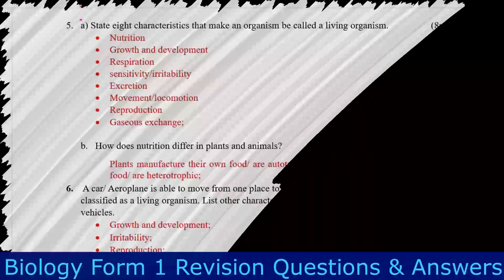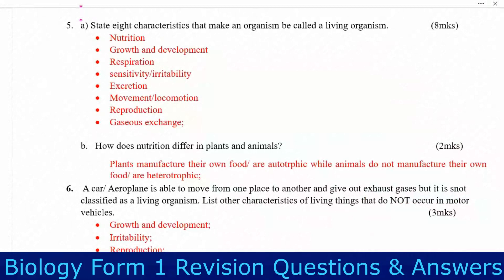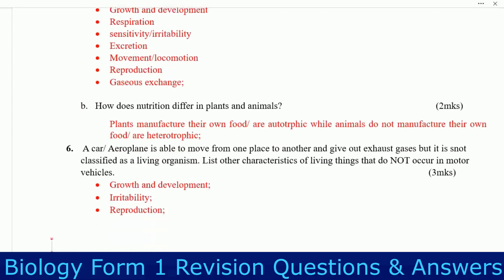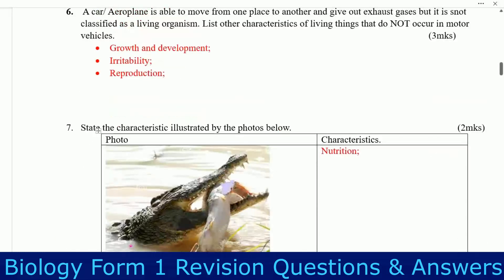Question five: list the characteristics that make an organism be called a living organism. These are: nutrition, growth and development, respiration, sensitivity or irritability, excretion, movement or locomotion, reproduction, and gaseous exchange. Part B: how does nutrition differ in plants and animals? Plants manufacture their own food — they are autotrophic — while animals do not manufacture their own food, hence they are heterotrophic.